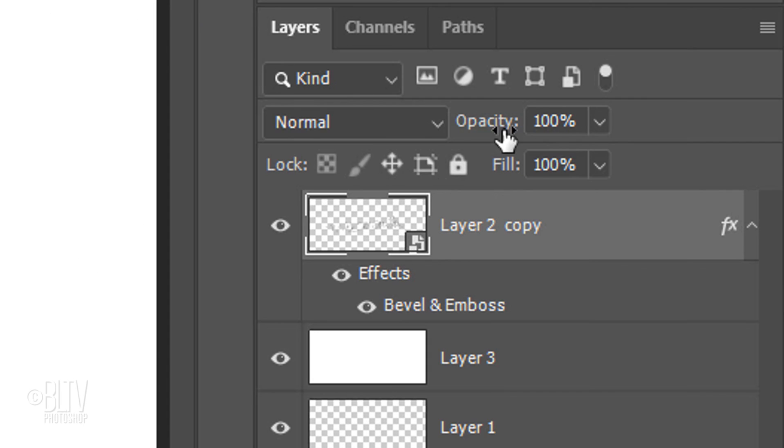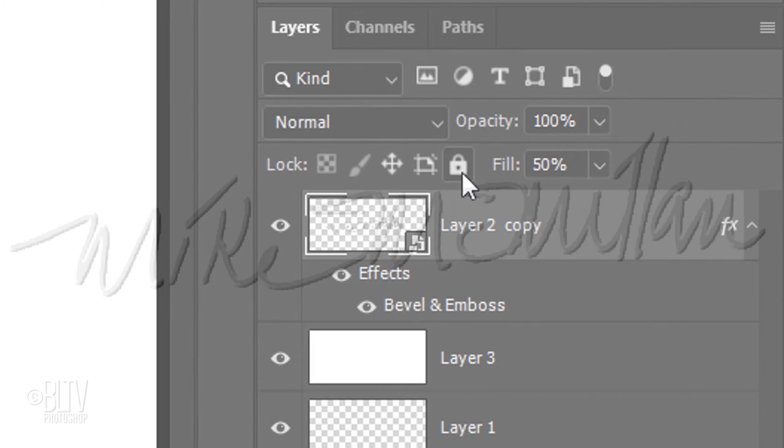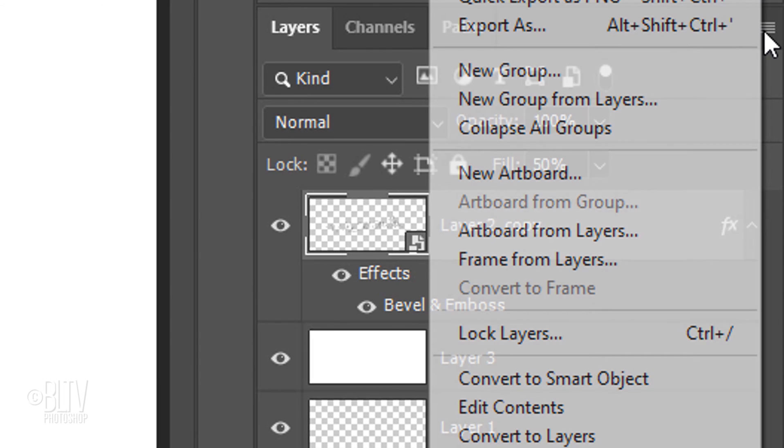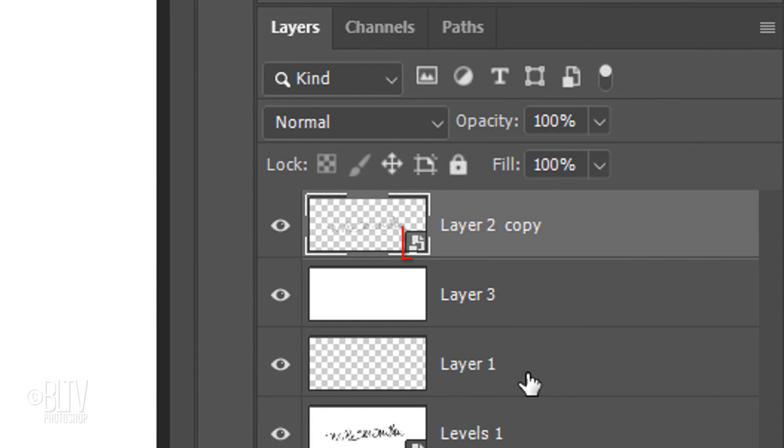If you reduce the Fill to 0%, you'll see that the inside of the signature becomes invisible, but its Bevel and Emboss effect remains visible. We'll make the Fill 50% to make the inside semi-transparent. Convert this layer into a Smart Object.